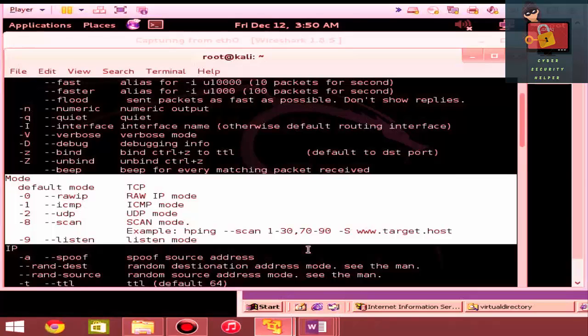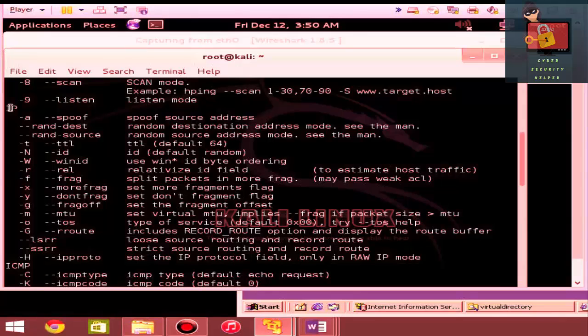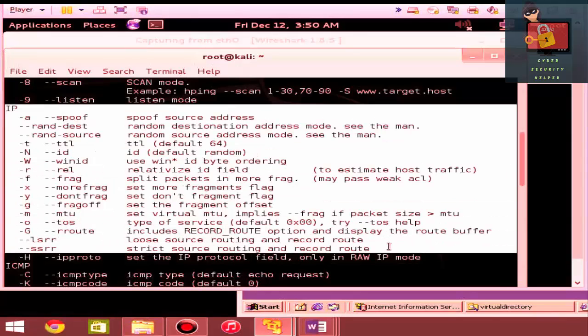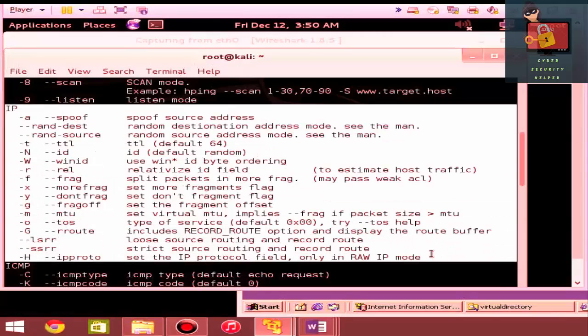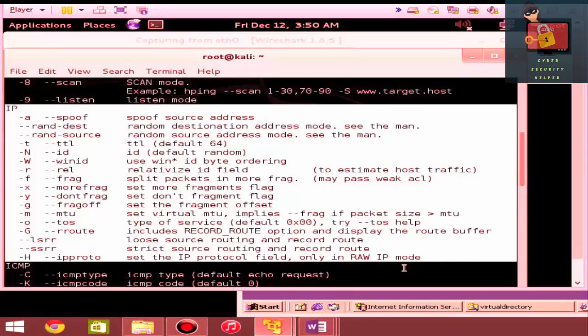It's kind of like packet crafter meets reconnaissance tool meets scanner. The next section is IP. This is where if you really know your packet analysis, you can realistically go in there and manipulate all portions of the IP packet. Everything from time to lives, IDs, Windows IDs.